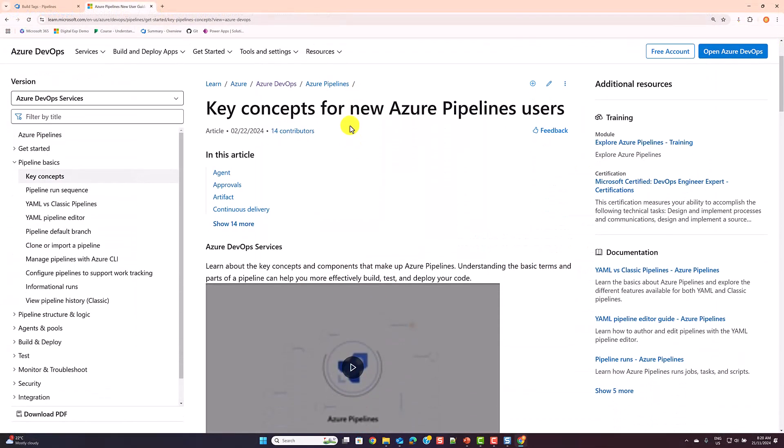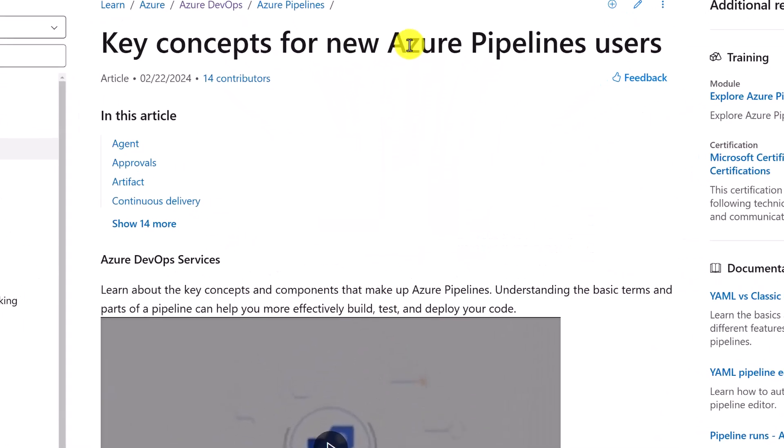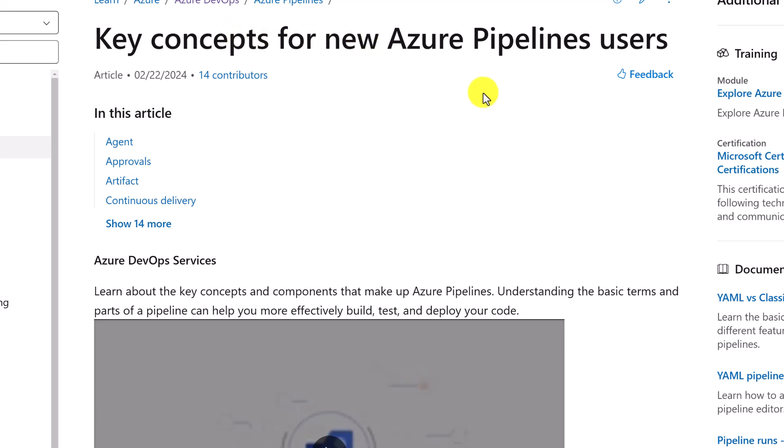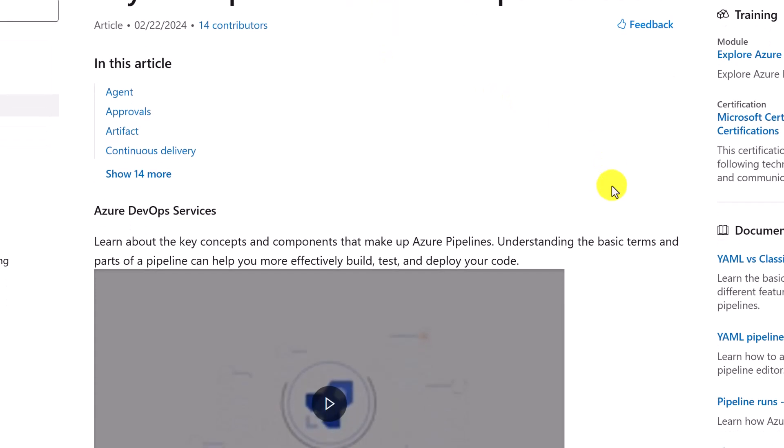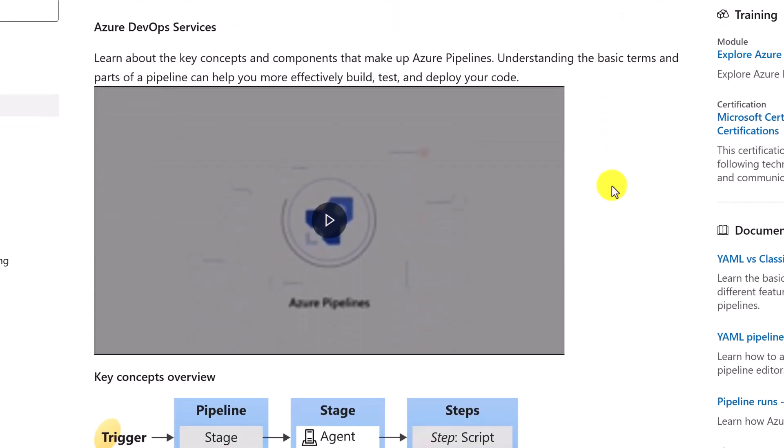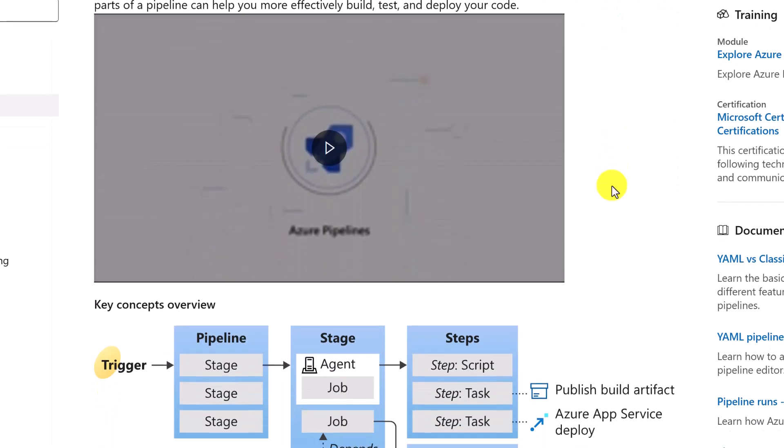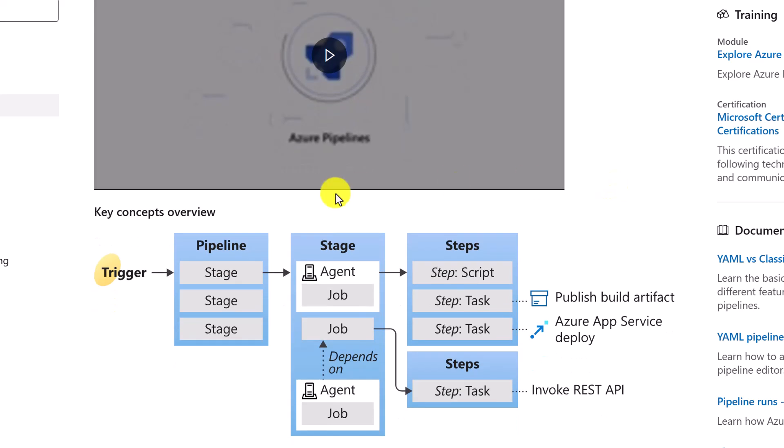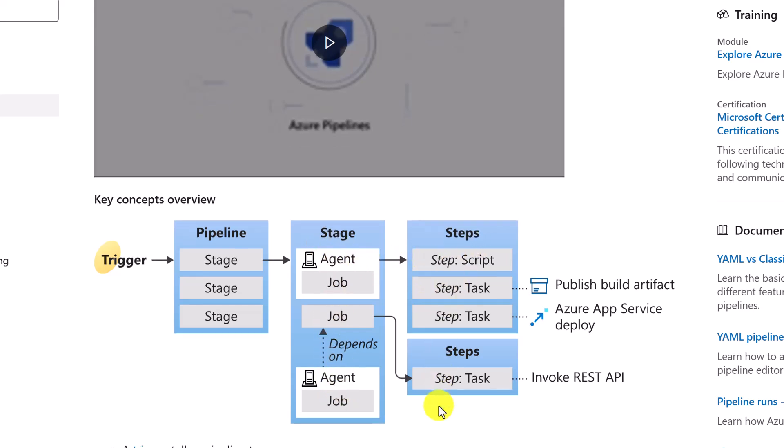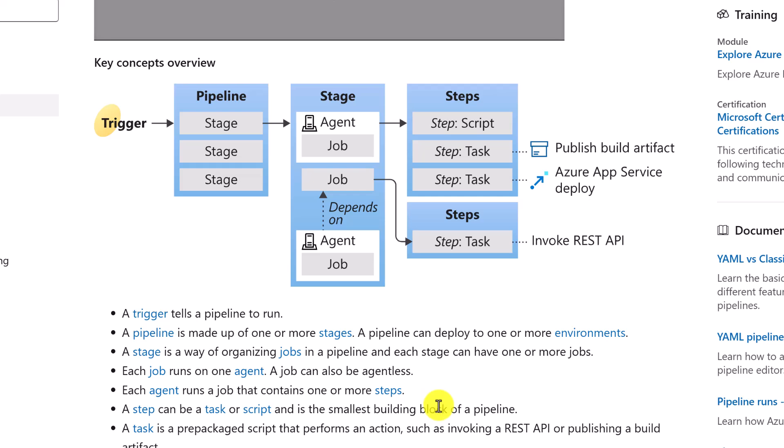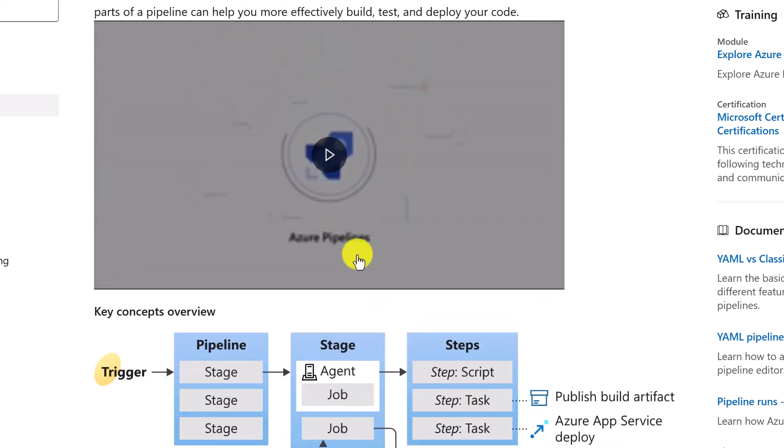One last thing, some of the key concepts of the Azure pipelines are nicely explained on the Microsoft Learn website. They explain the key concept where you have your trigger, you have your pipeline with the stages, each stage has agents and jobs and so forth, and you have your steps. And there is even a nice video explaining how pipelines run in Azure DevOps.